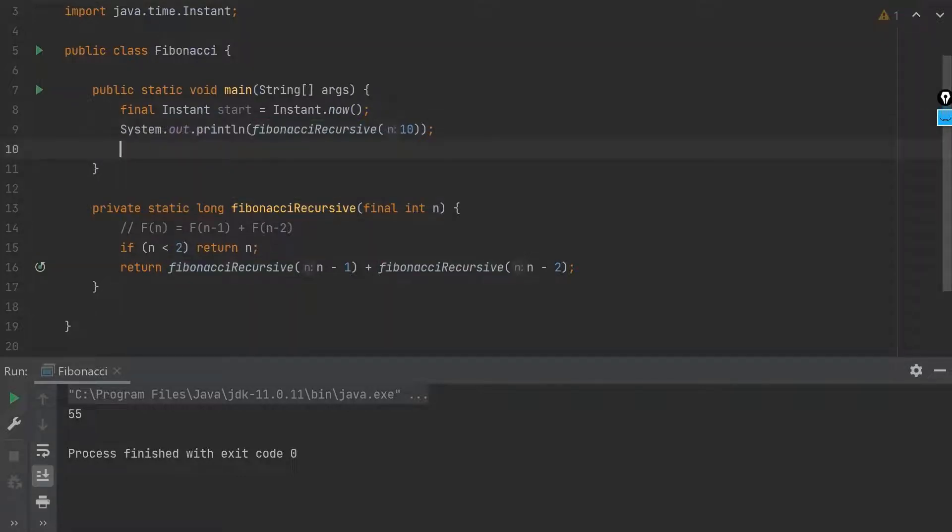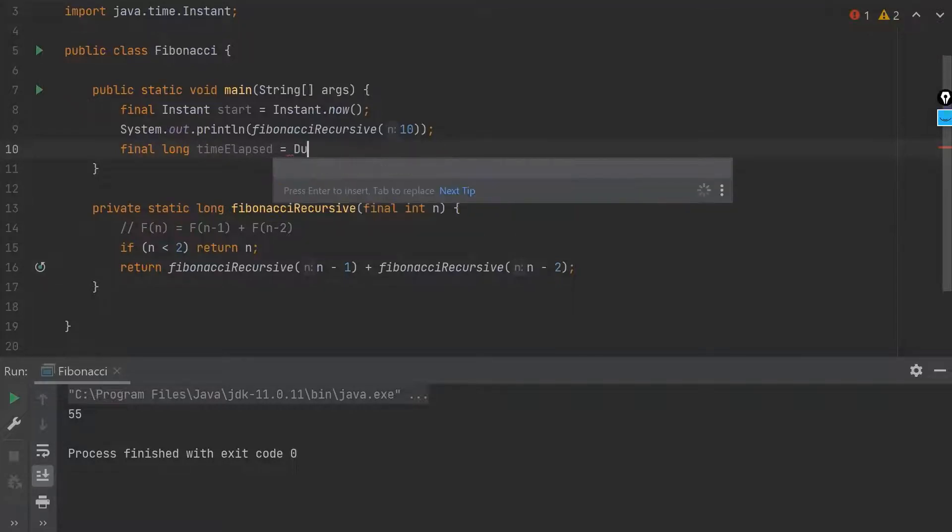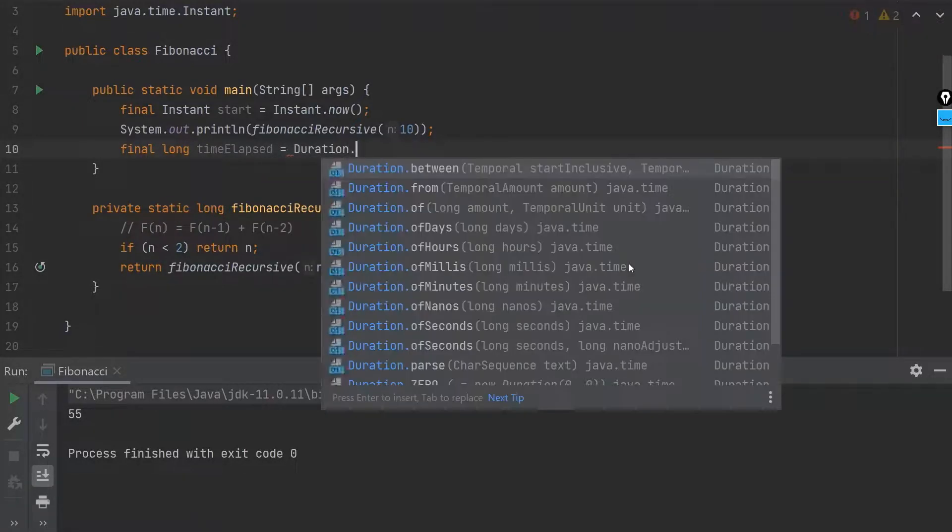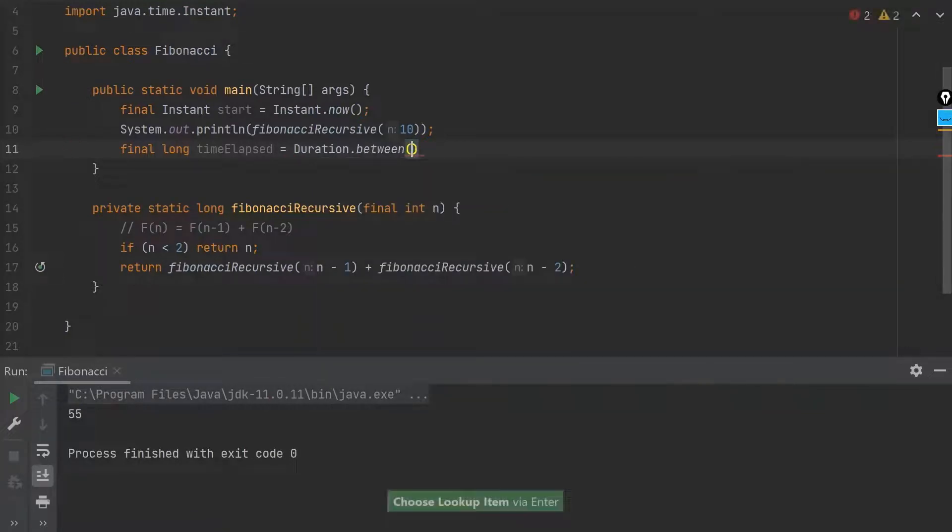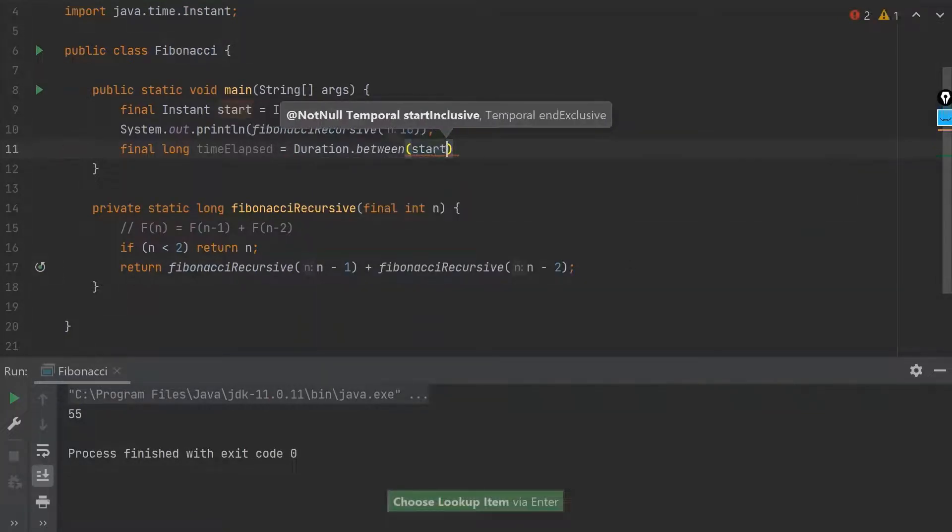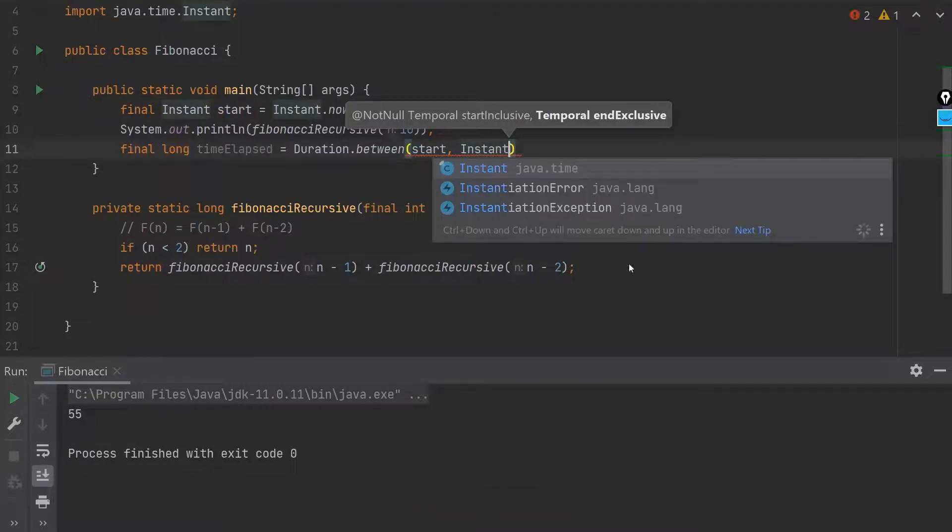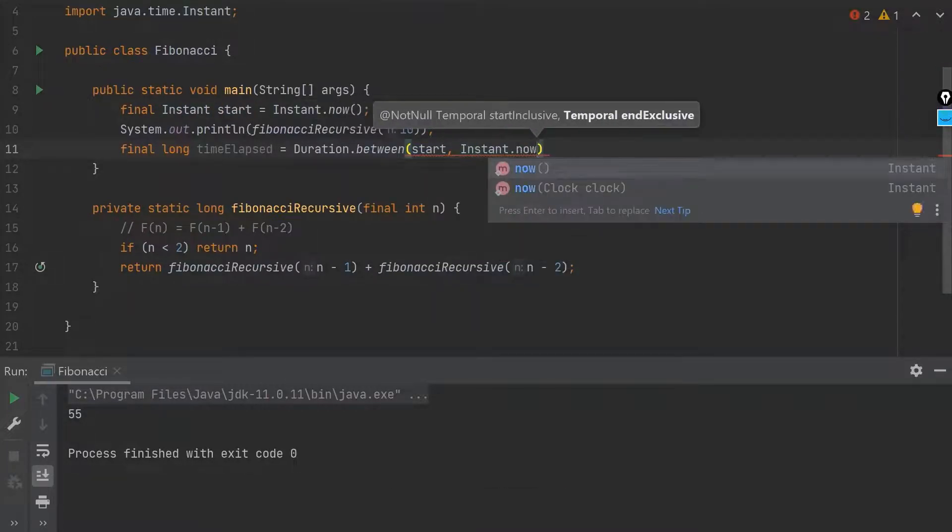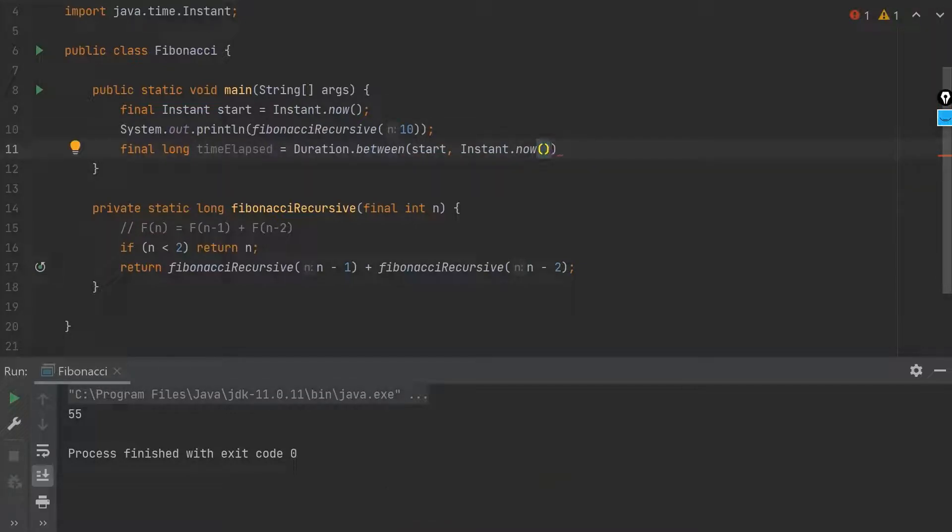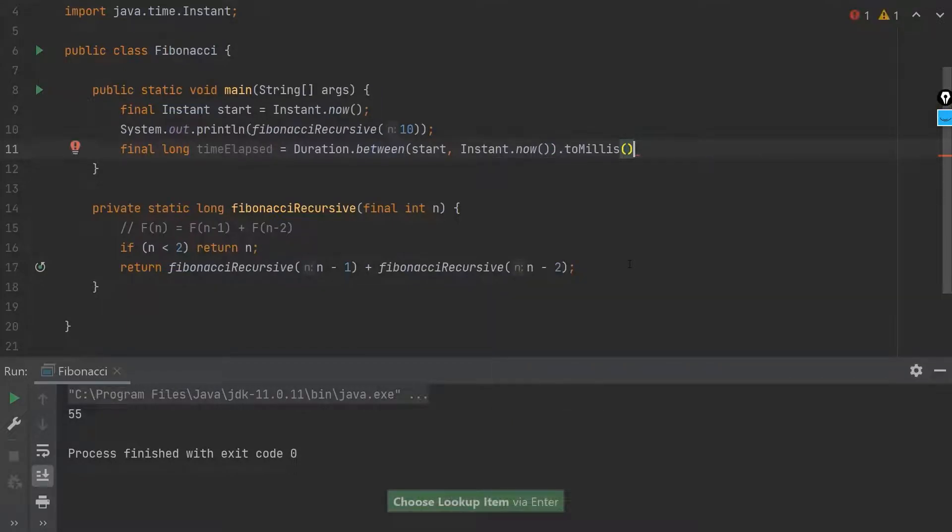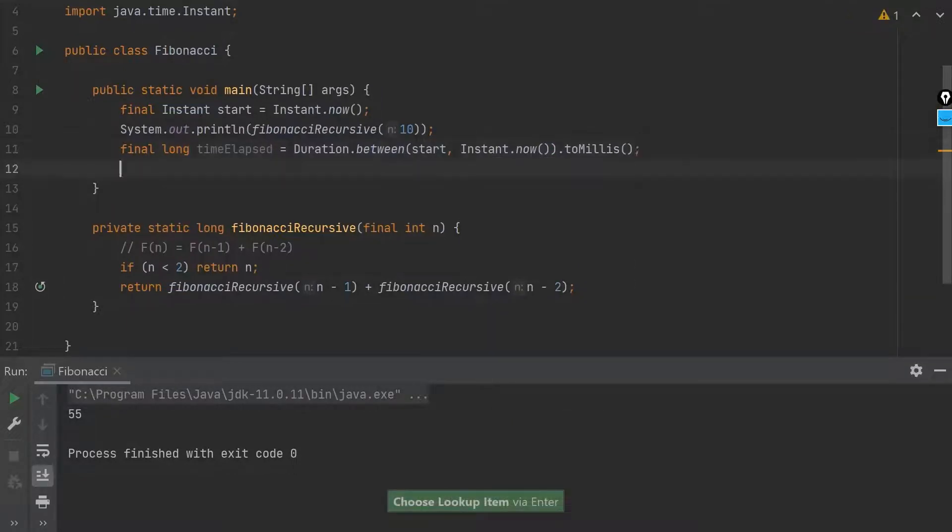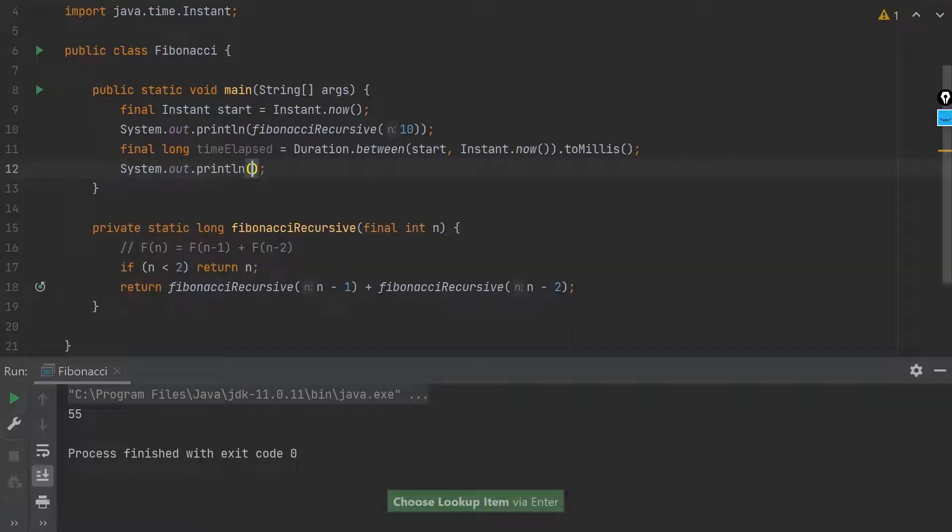And then finally I will take how much time it has taken. Elapsed equals Duration.between start and now, which is the end when it finished here after executing this. And then I will try to use milliseconds here, and then simply I will print out the result as time taken.